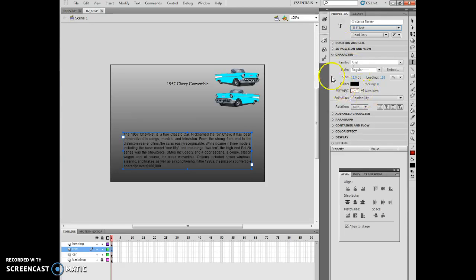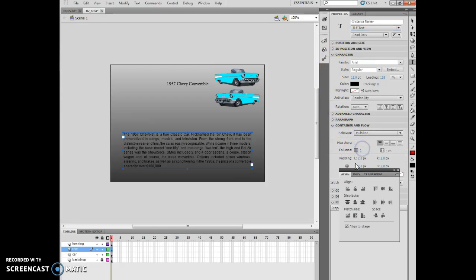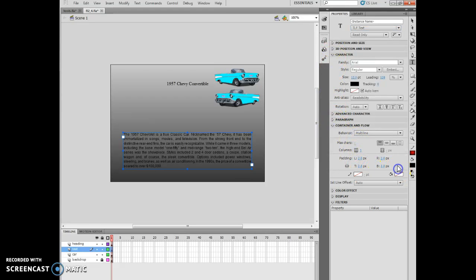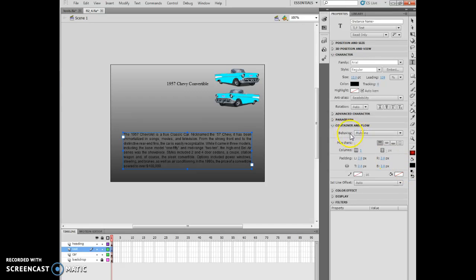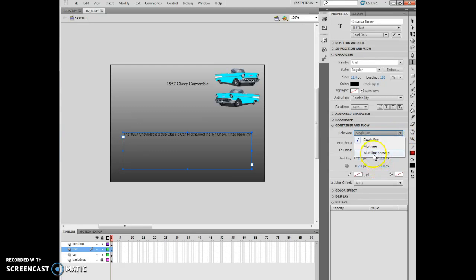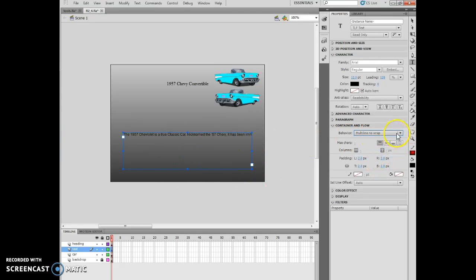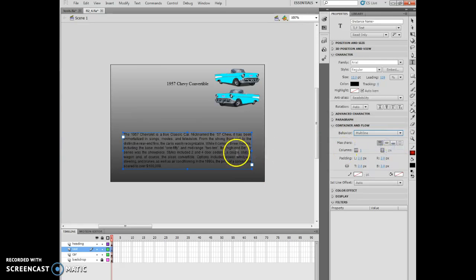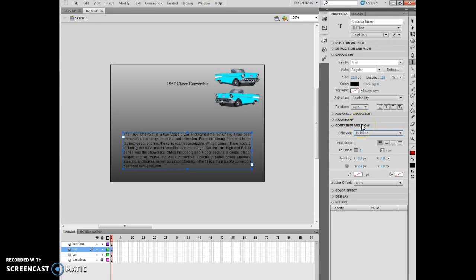We're going to bring up the containers and flow box. Then I want to click the behavior list arrow and click multi-line. You'll notice my behavior list - if I have single line, it'll look like this. If I say multi-line no wrap, it'll look the same. If I do multi-line, it includes wrapping, so I can actually see all the items here.